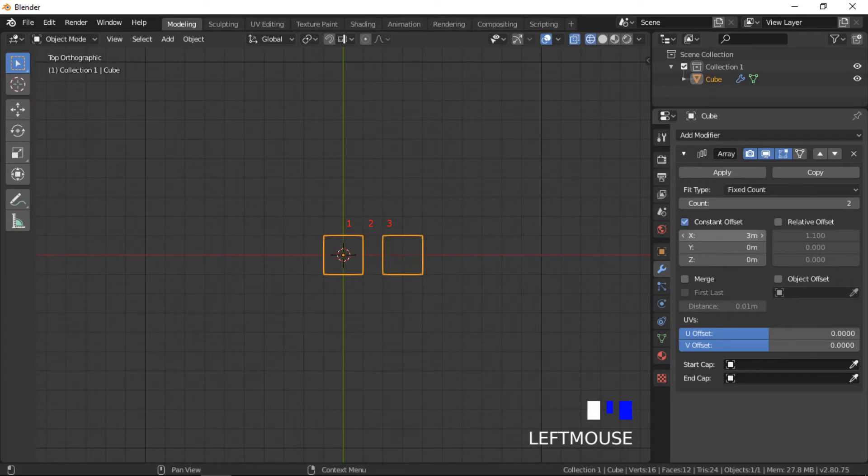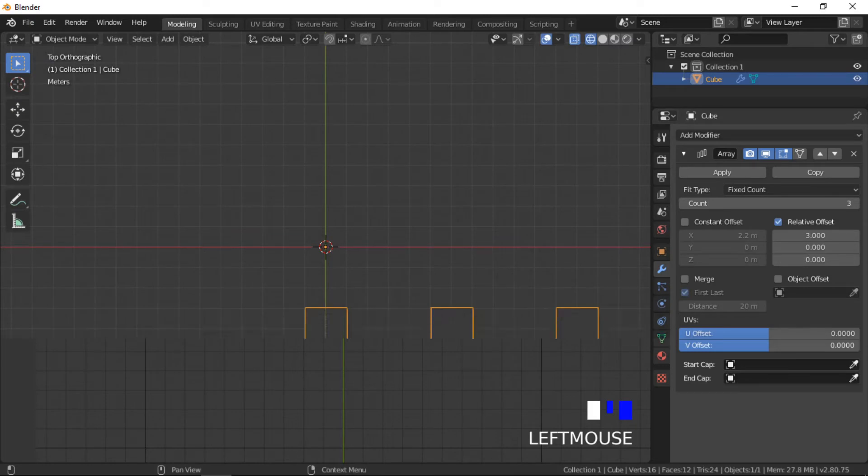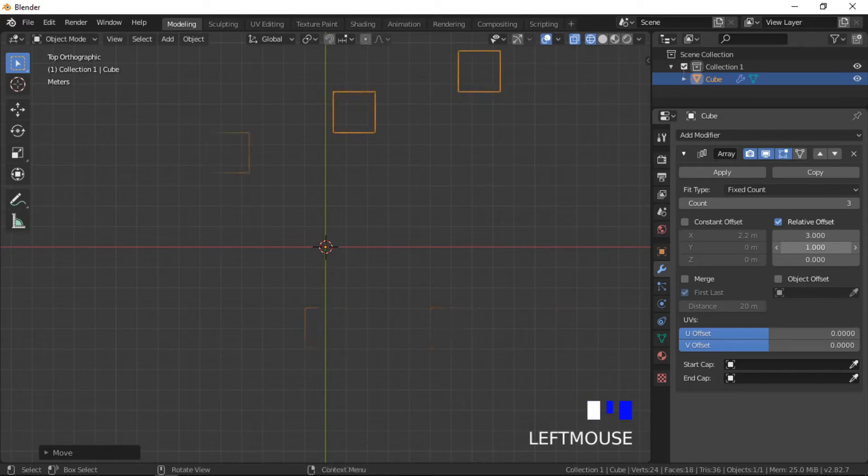The following examples demonstrate that the relative and constant offset methods are calculated from each object's center, even when the point of origin is in a different location.